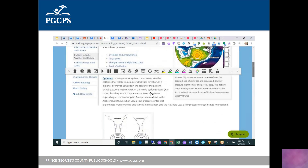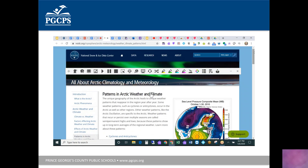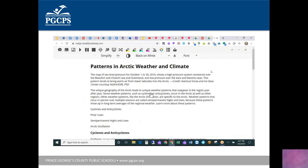One last thing on webpages: if a page is busy and might distract some students, choose Simplify Page. It takes the text from that page, opens it in a new tab, and removes all visual distractions. It automatically opens reading so you can use text-to-speech to access the content. Really, really helpful tools there.